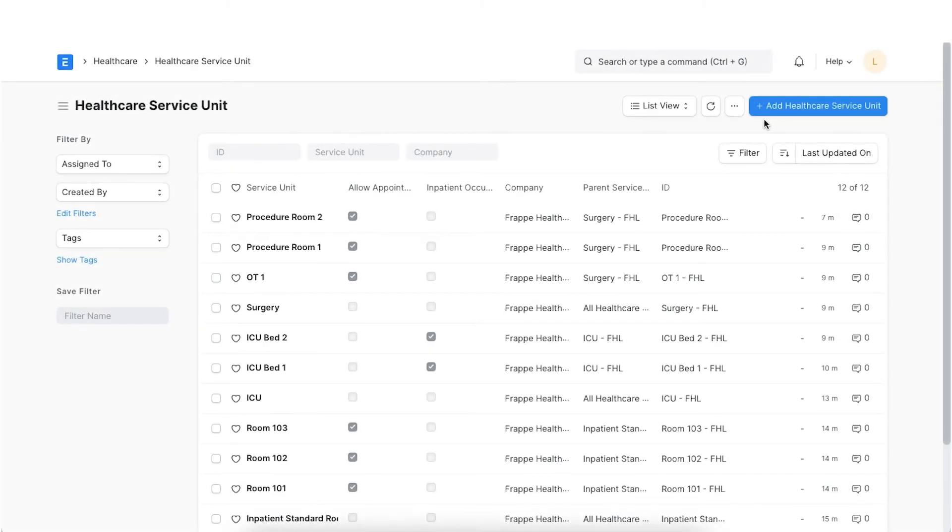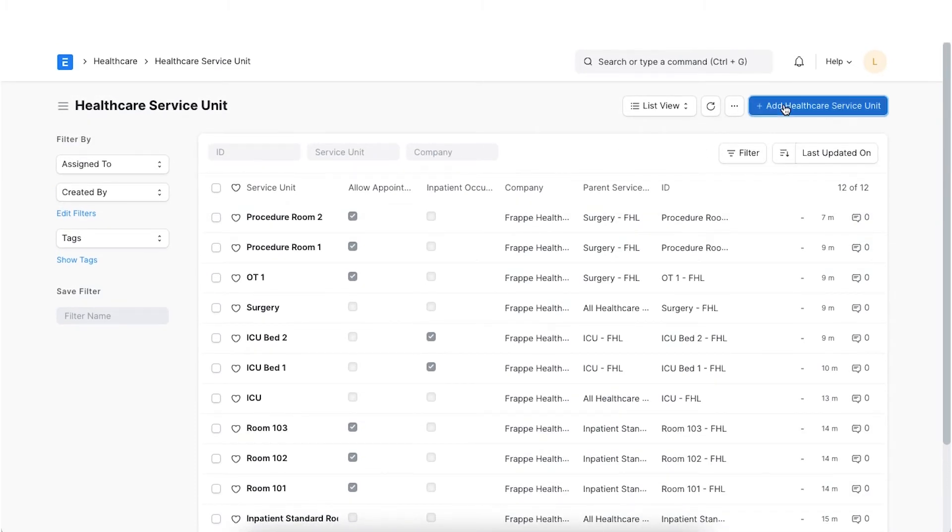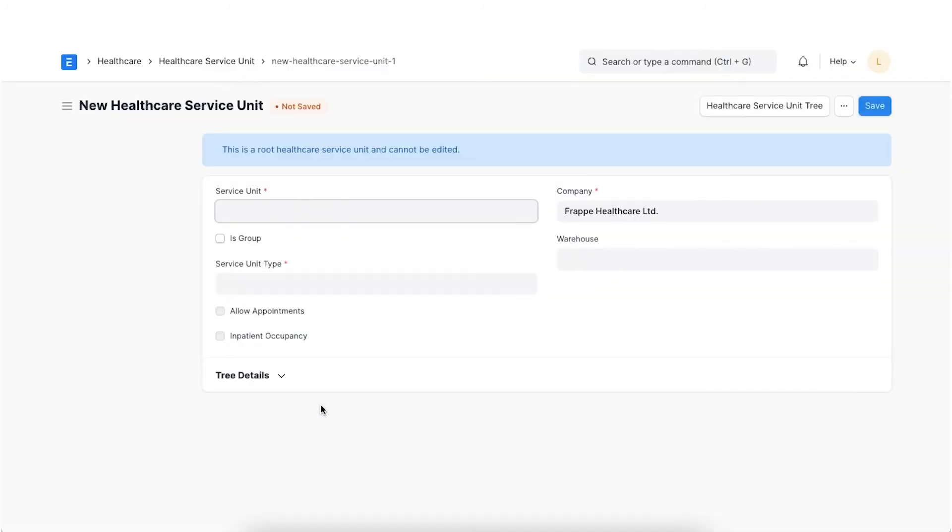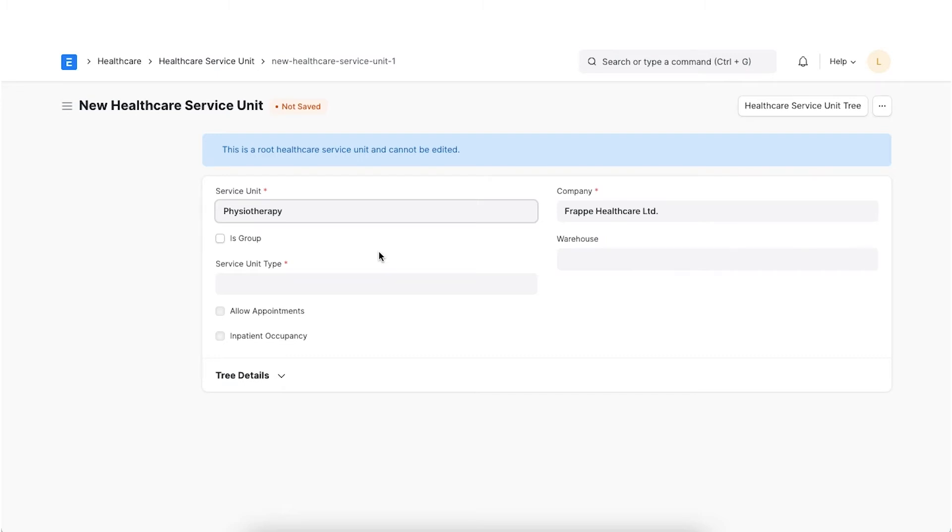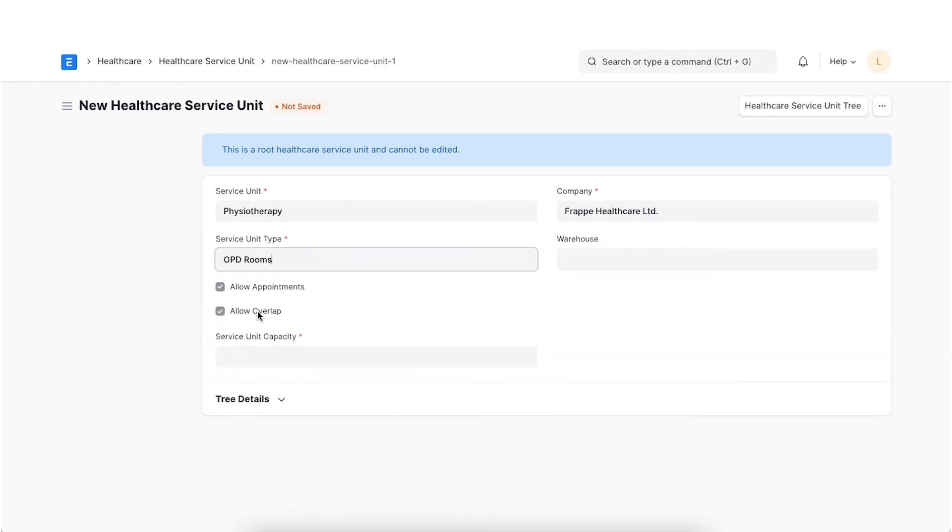Next, we can move on to creating a Healthcare Service Unit in our system. We can navigate to the Healthcare Service Unit from the awesome bar. Here, we can see Healthcare Service Units already created and add a new one by clicking on the Add Healthcare Service Unit button. When we open the document, we can first name this service unit. For example, let's name this Physiotherapy. If we want to add more service units under this one, we can select the Is Group checkbox. Next, select the Healthcare Service Unit type we just created. The configurations such as Allow Appointment and Allow Overlap or Inpatient Occupancy and Is Billable are auto-fetched from the Healthcare Service Unit type we created.